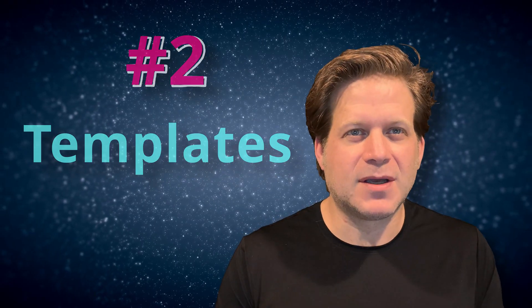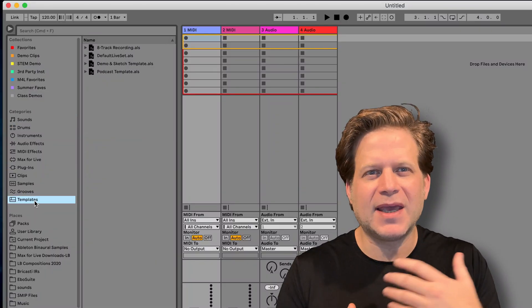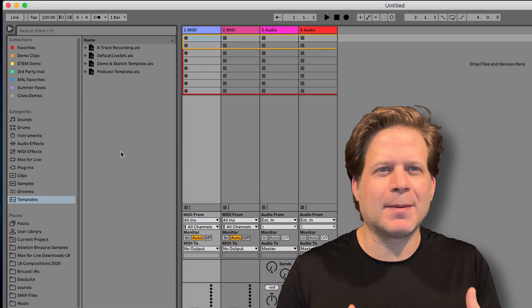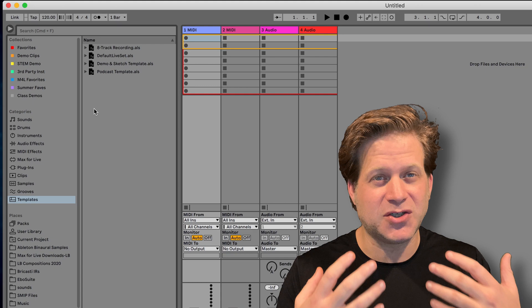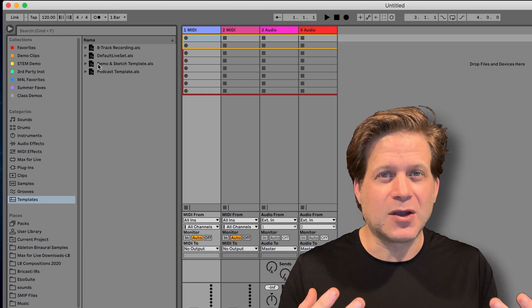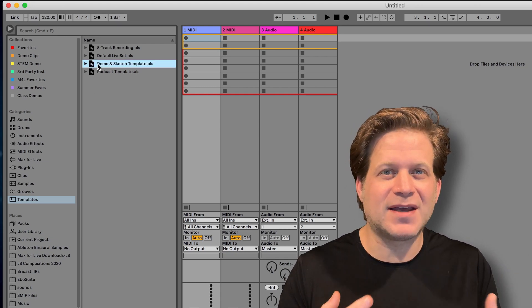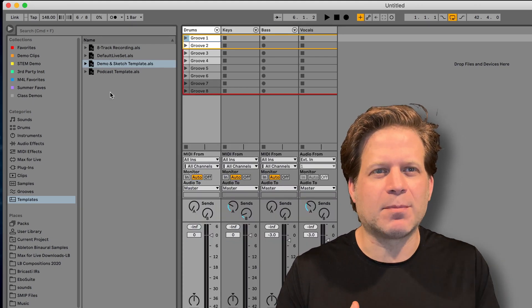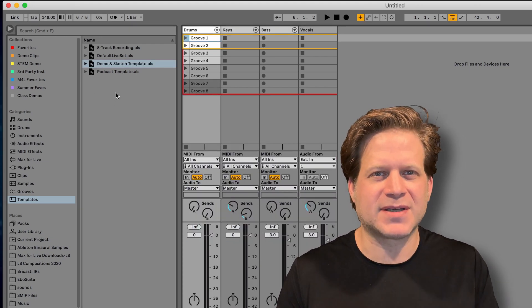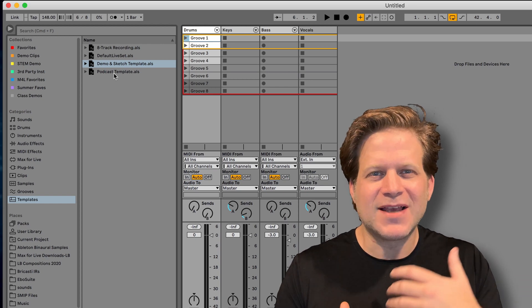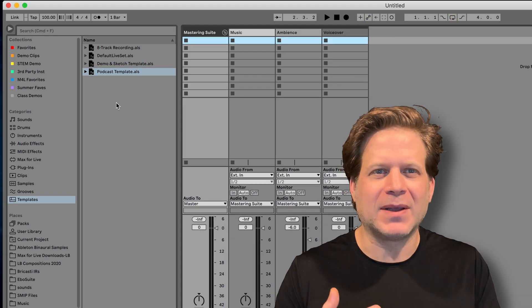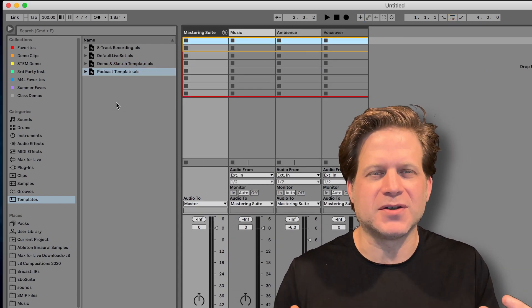Number two, templates. You can now create multiple templates to use in Ableton Live. It comes with a few to begin with, but you can make your own by setting up your Ableton Live set the way that you want, and then go to save live set as template. These are then stored in the browser under the templates category. This is helpful if you have different ways you want Live to be laid out whenever you start a song.